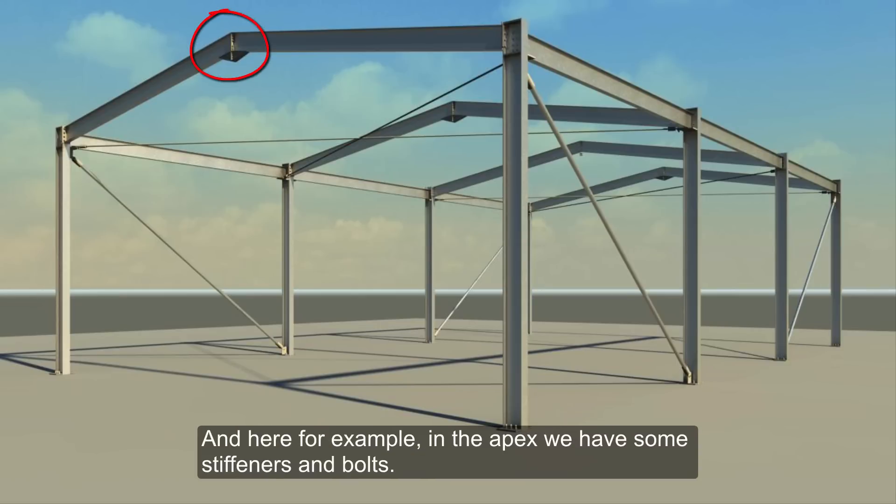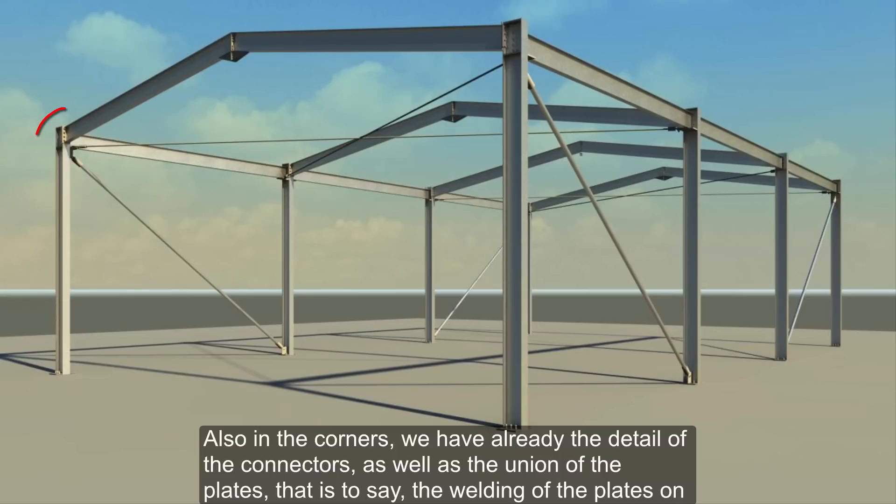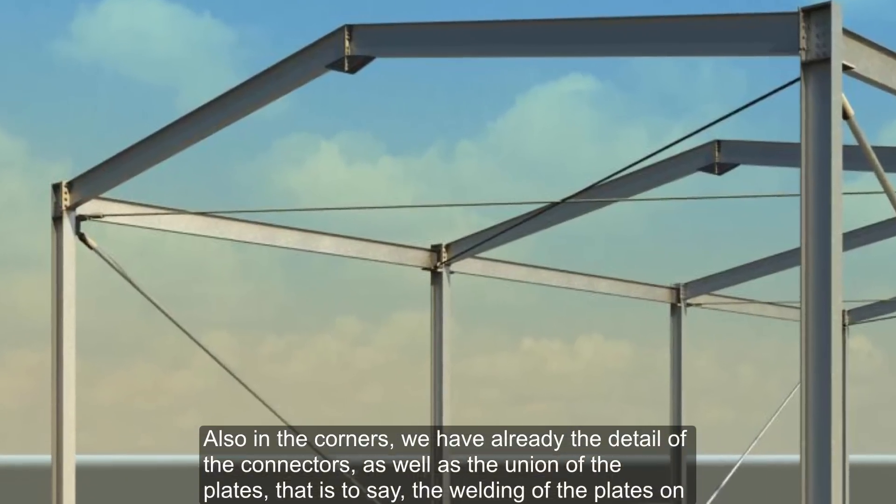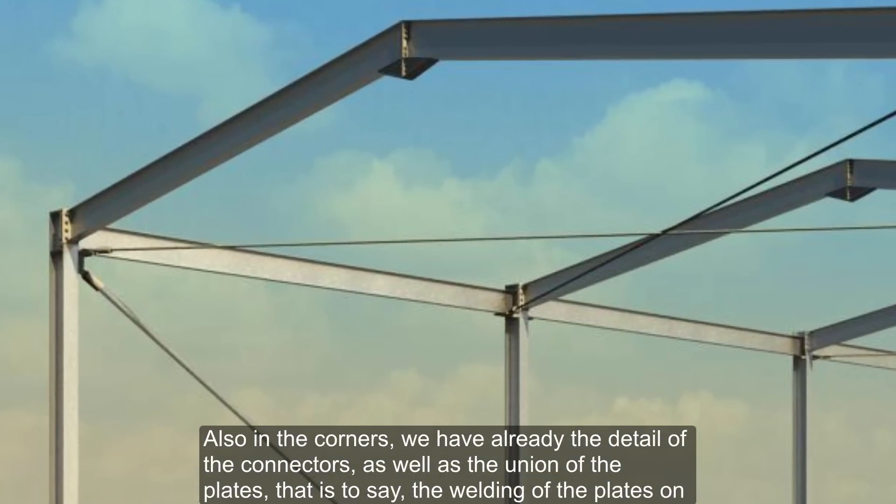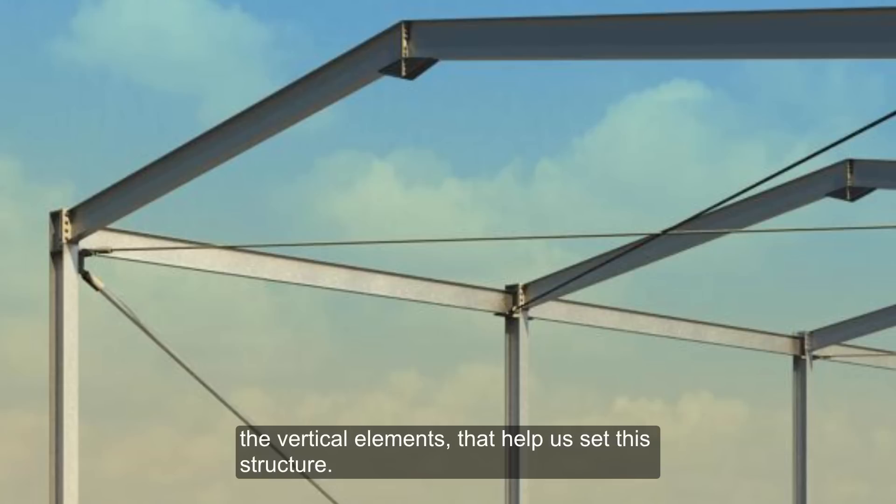And here for example, in the apex we have some stiffeners and bolts. Also in the corners, we have already the detail of the connectors, as well as the union of the plates, that is to say, the welding of the plates on the vertical elements that help us set the structure.